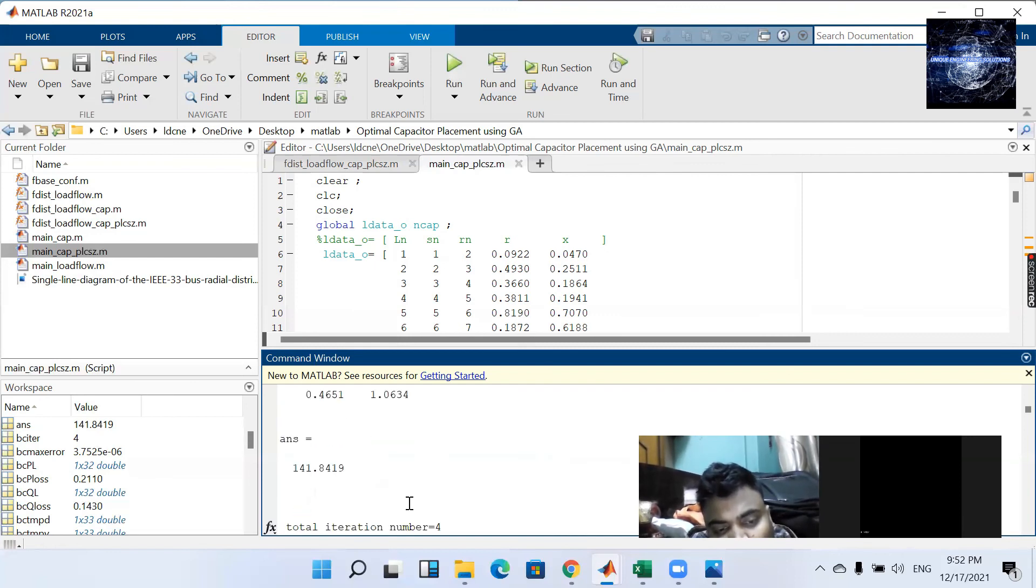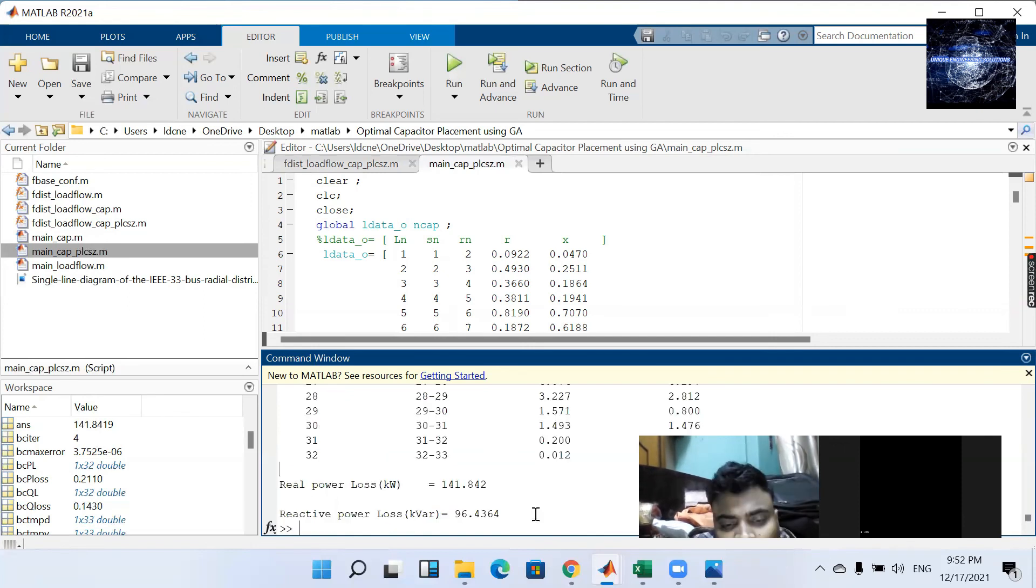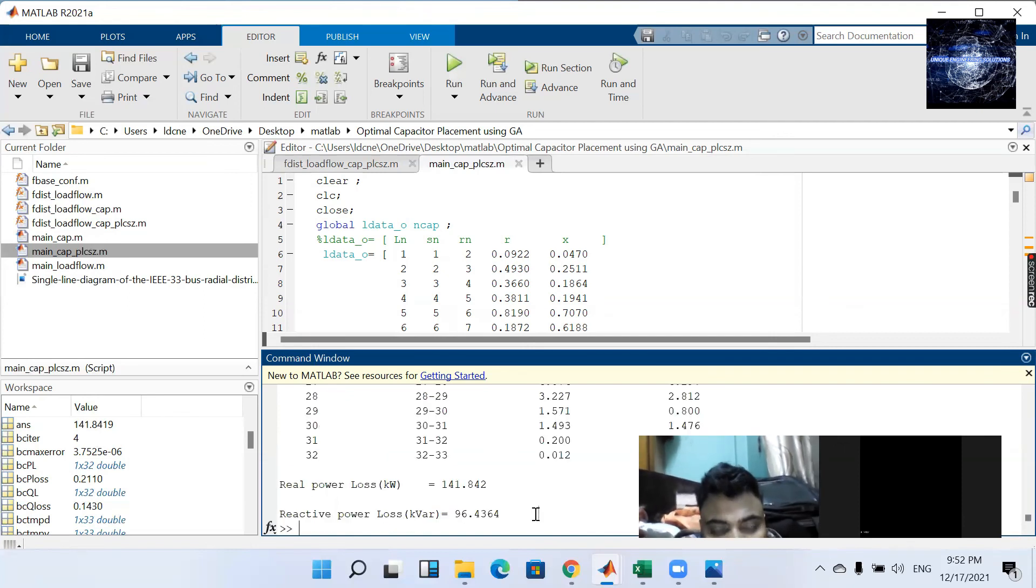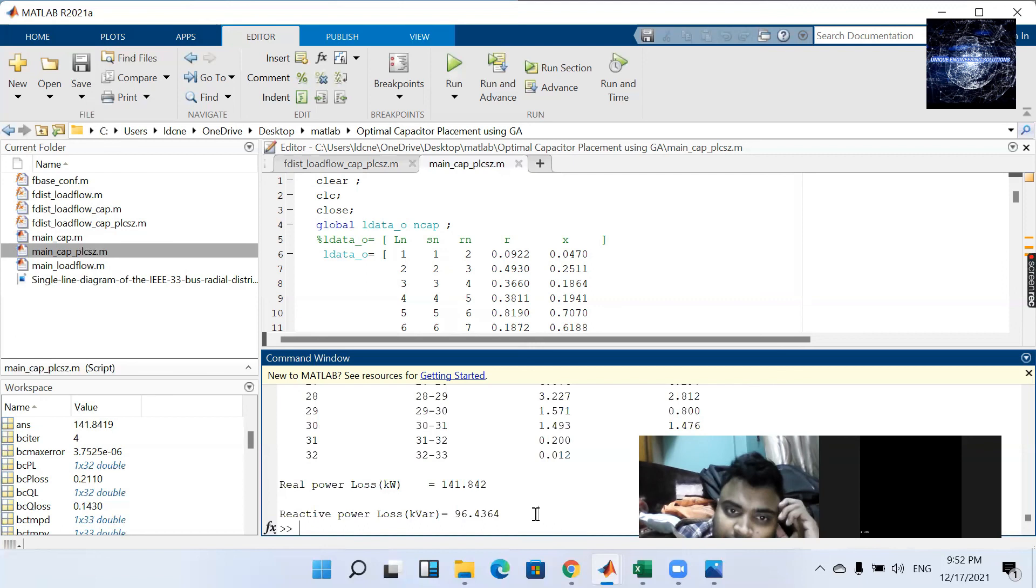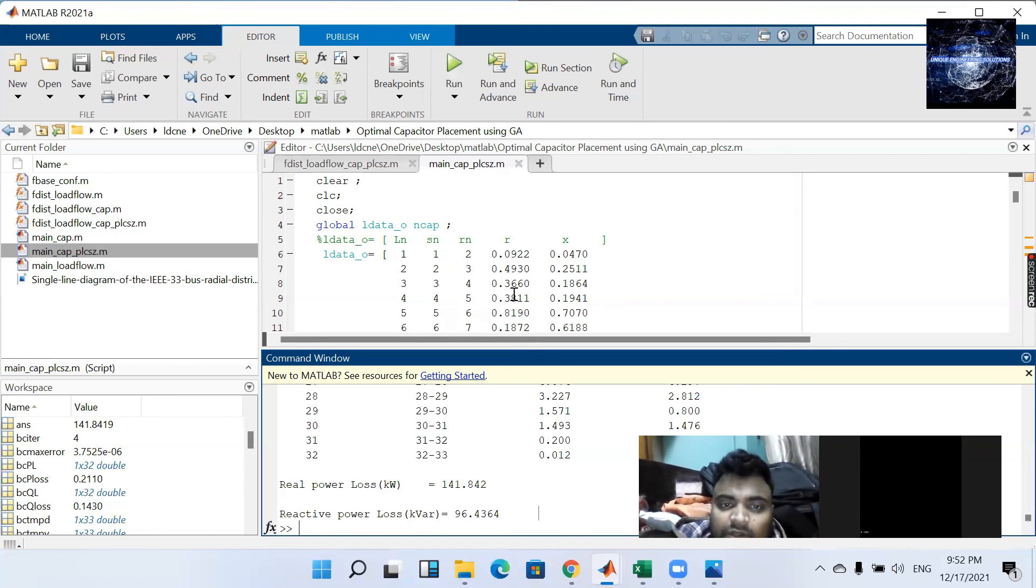And corresponding size are 141.84 kW. So like this we have calculated the optimal placement of capacitor.